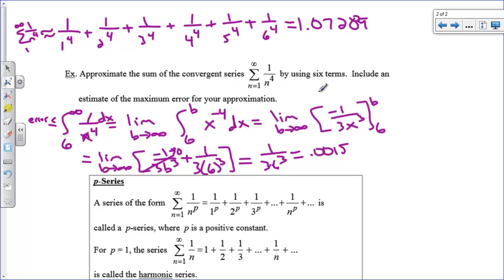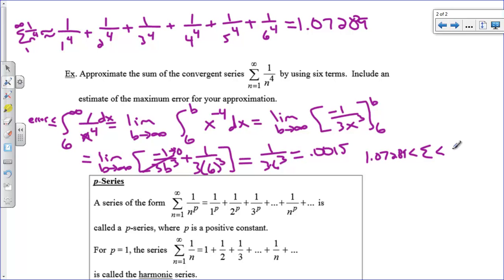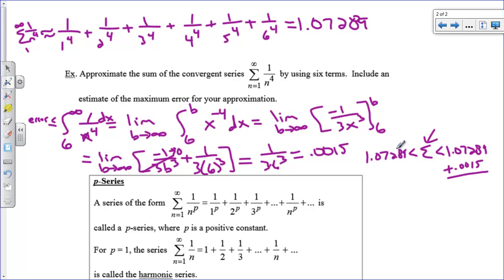So I know that 1.07289 is less than the actual value of the series, but also that the series is less than 1.07289 plus 0.0015. Adding those gives you a lower bound and an upper bound for what the sum of the series actually is.